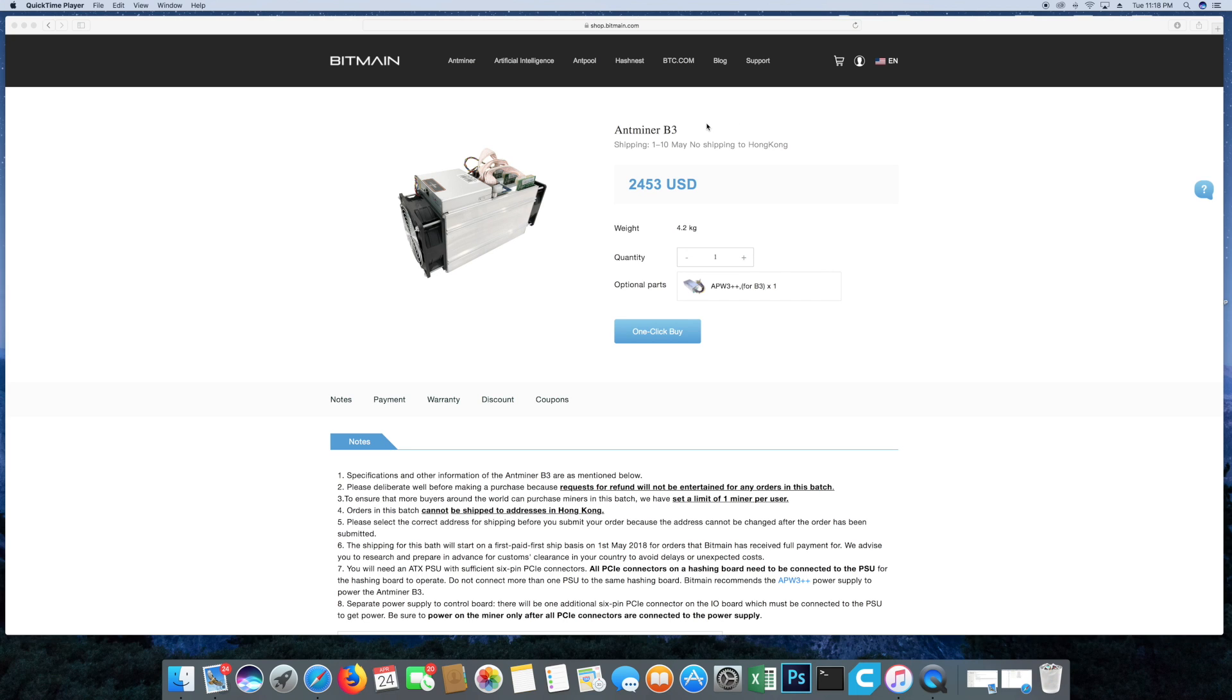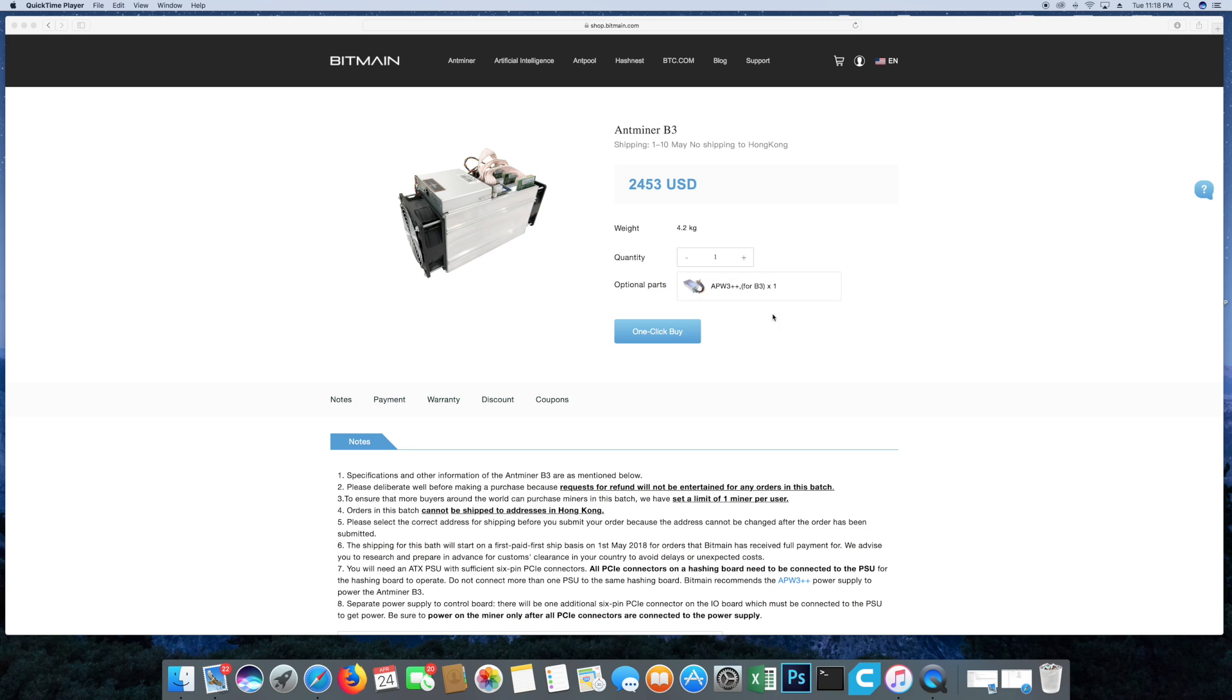Okay guys, you see that the new Antminer B3 has been released. This is April 24th our time here in the United States, but over in China it is April 25th at about 11:18 a.m. I don't know if you've heard of this miner or got the email from Bitmain declaring the new miner.